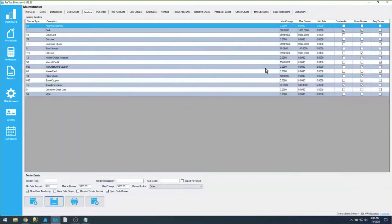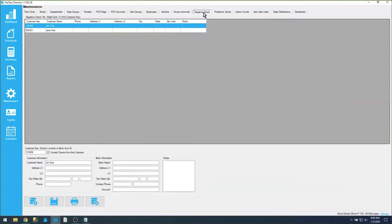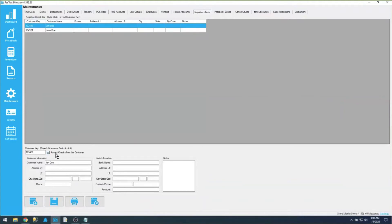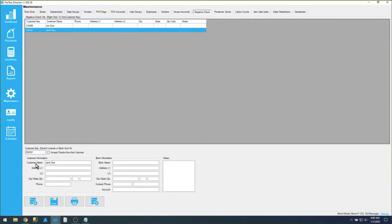Next, we're going to look at the negative check file. The negative check file is used if you accept paper checks — it keeps a listing of customers that you accept checks from. There are two options: accept checks from this customer, and the unchecked version where you don't accept checks from that customer. The customer key is generally a driver's license number. Once customers are programmed into the system, you have to enable the setting on the POS.